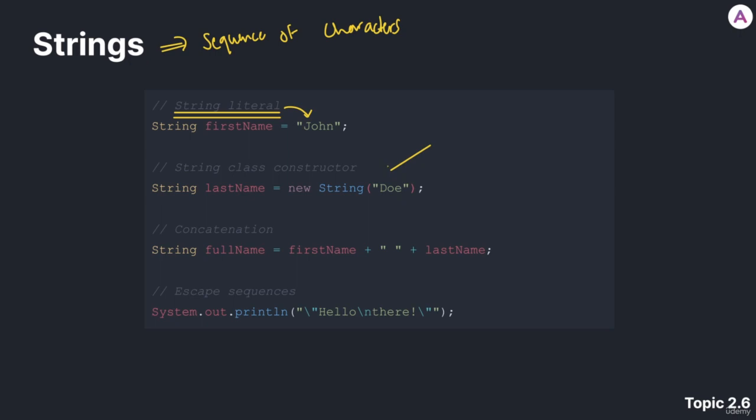The second way to create a string is using the string class constructor. As you can see, we have the capital S string here. It gives us the type of our variable. A string is a data type, just like int. We have the name of the variable, we'll call it last name.